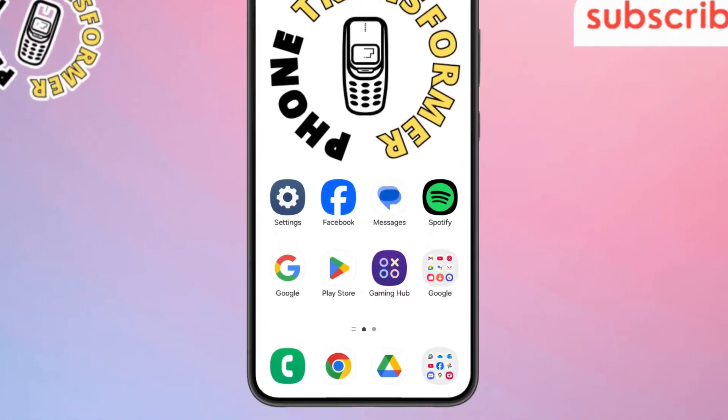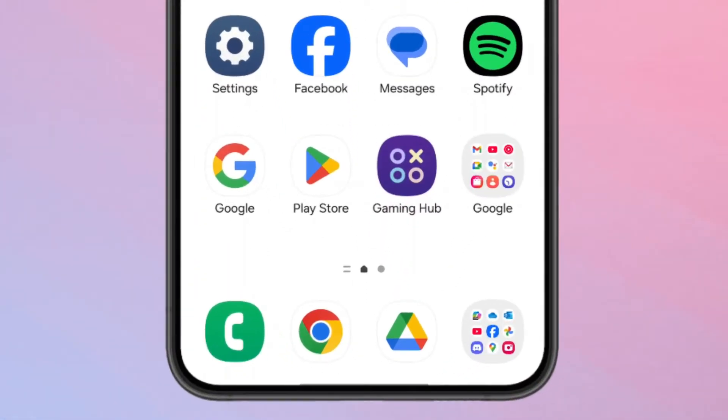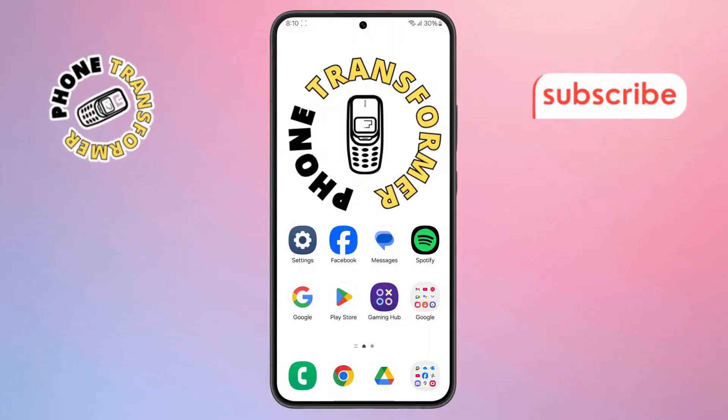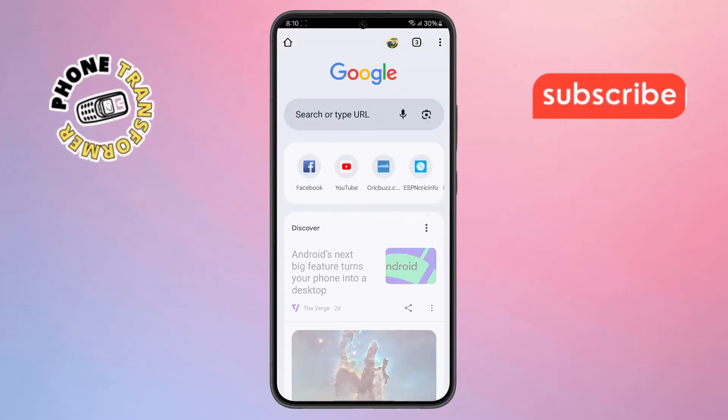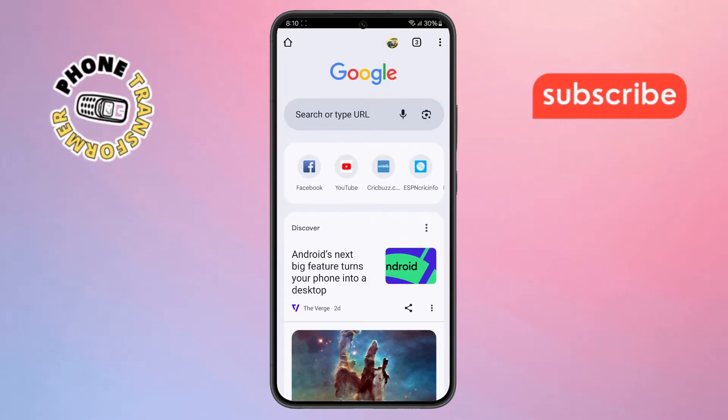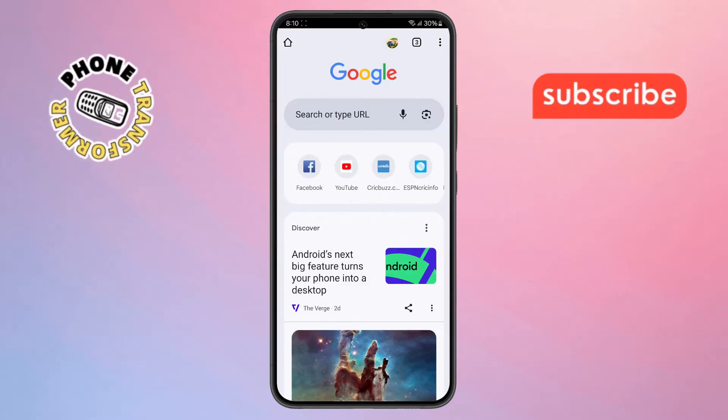Step 1: First thing first, unlock your phone and open the Chrome browser app. Make sure you're signed in with your Google account so your data syncs properly.